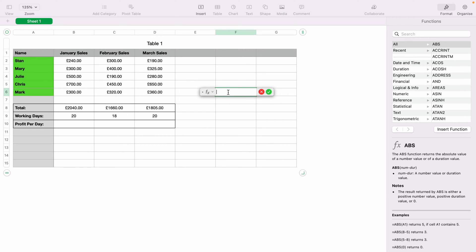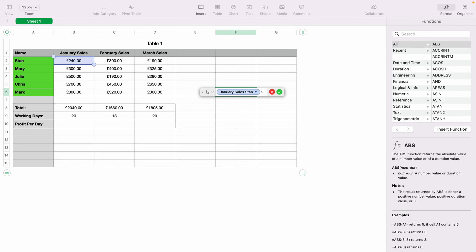So here we'll select B2, which is Stan's January sales. Then you want to select Divide, which is the forward slash or the question mark on your keyboard. And now we want to select a second number. So we'll select C4, which is Julie's February sales.